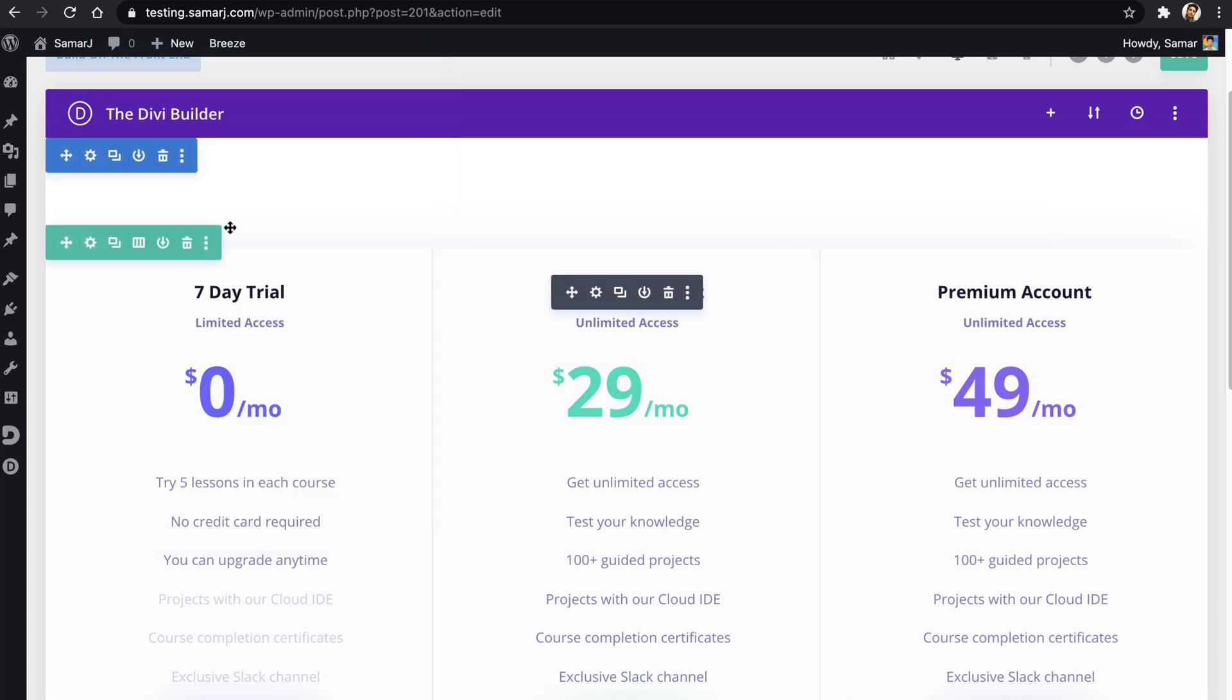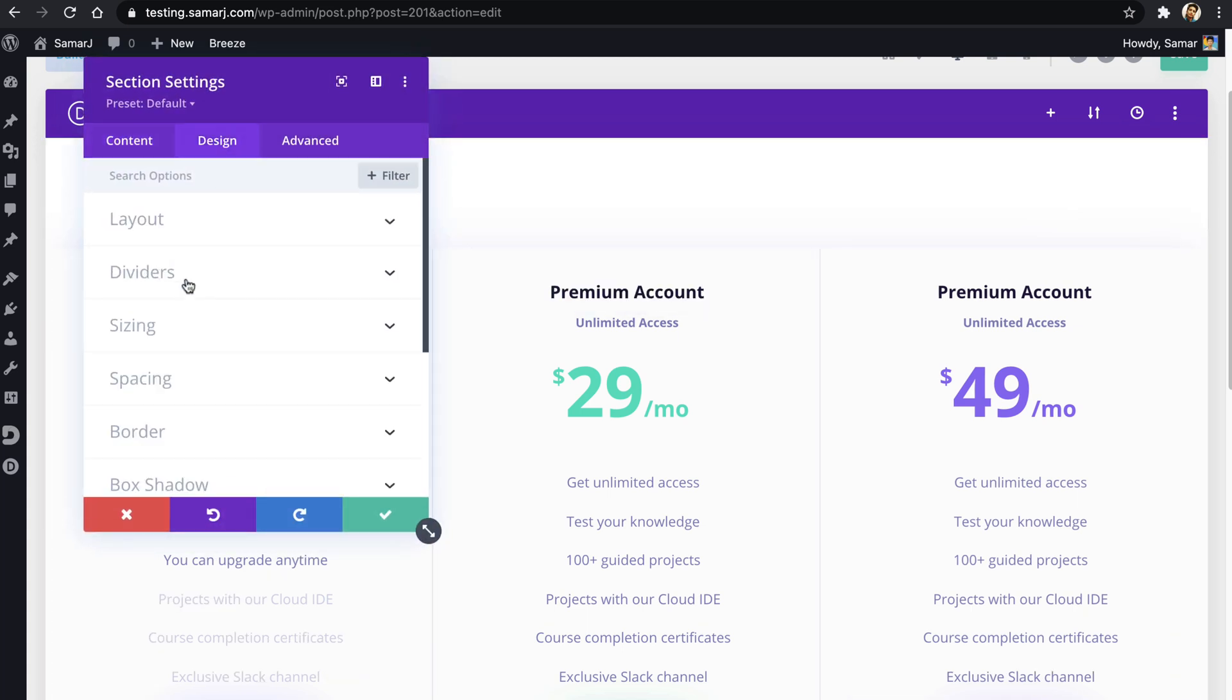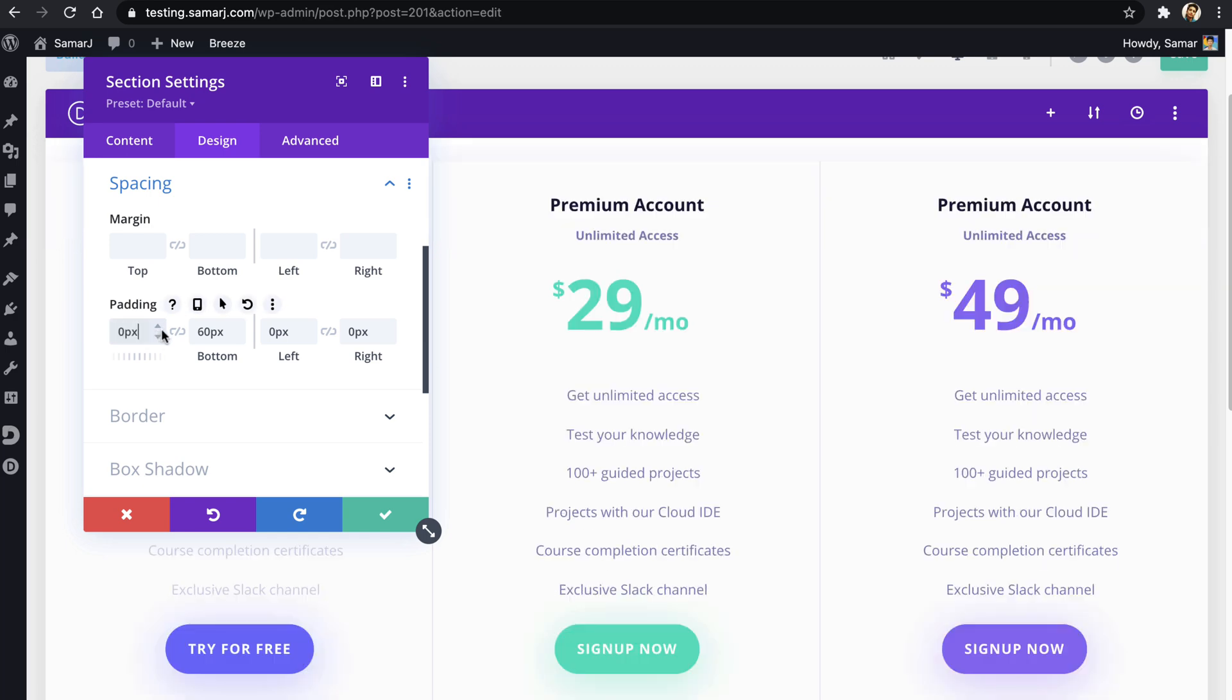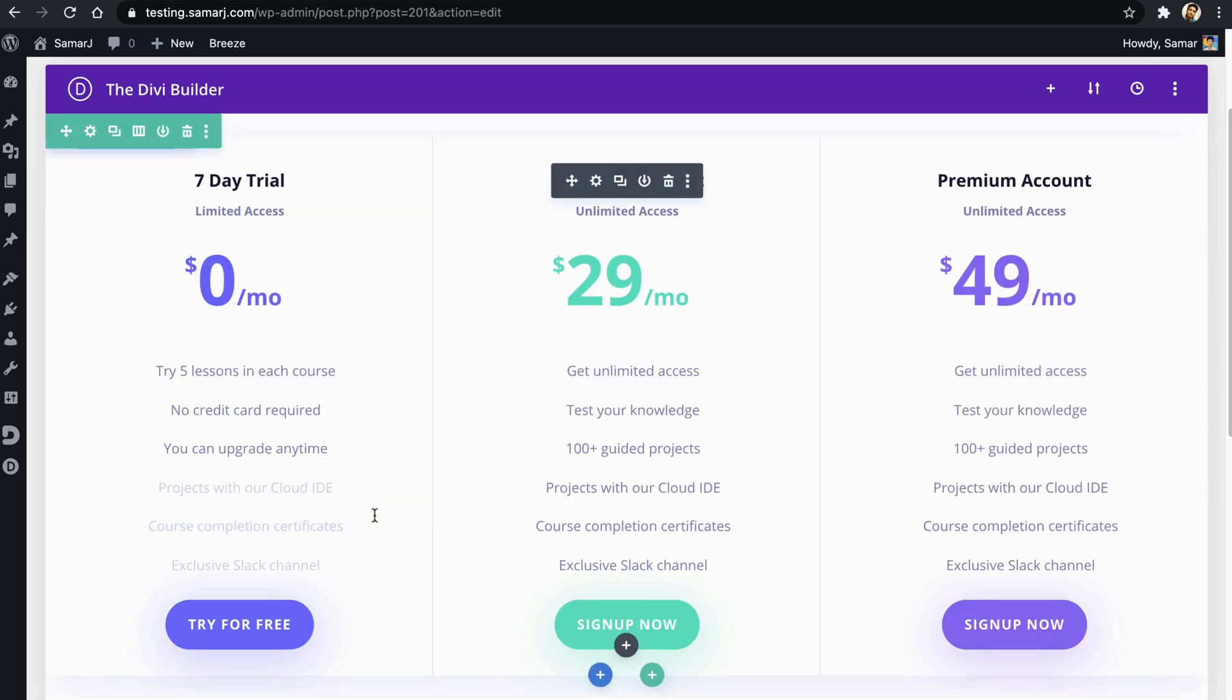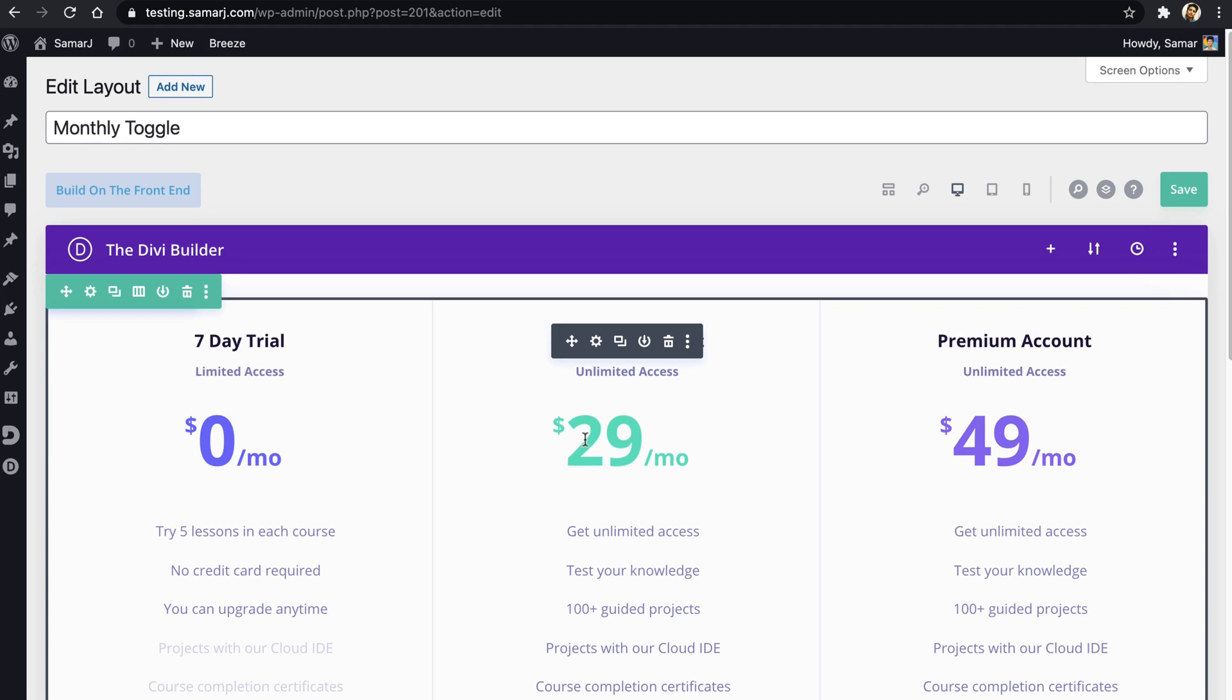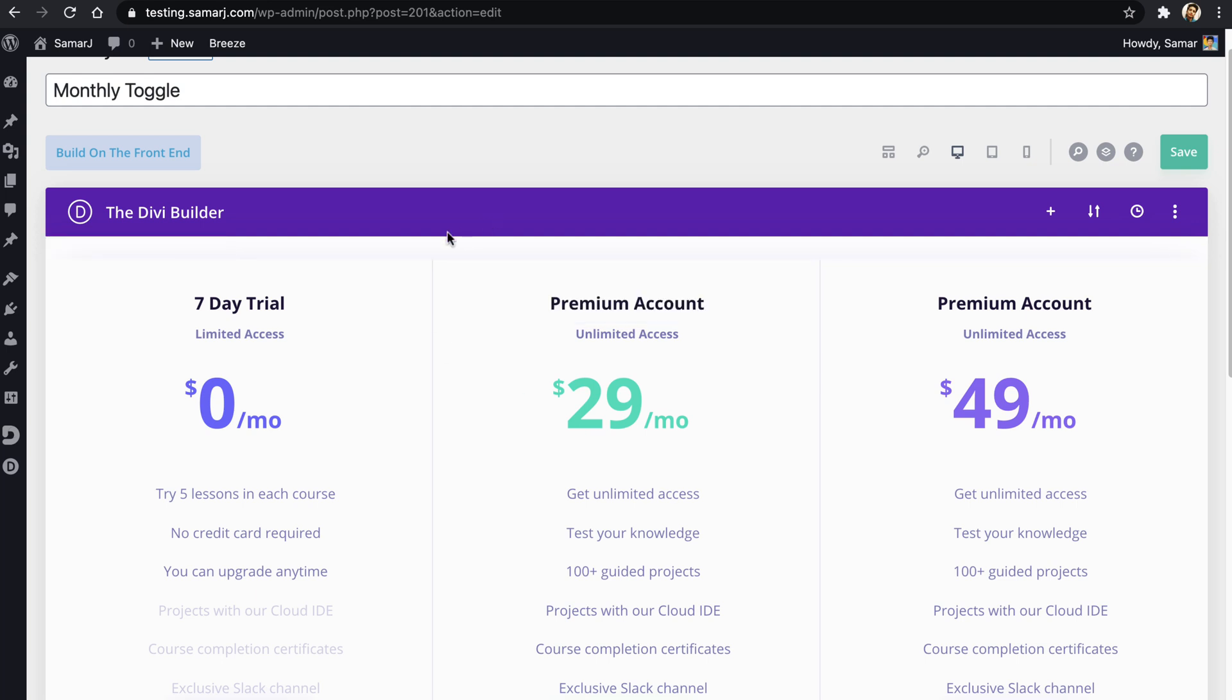And then remove all the padding from here and same goes to the bottom. Okay, so we have the pricing tables in the Divi library as a monthly toggle with no spacing anywhere, and then we can go ahead and save this.